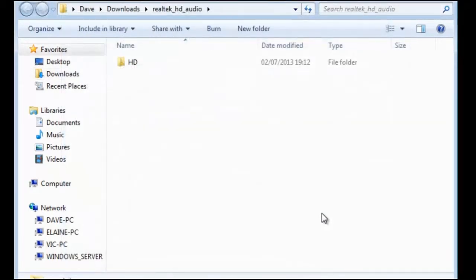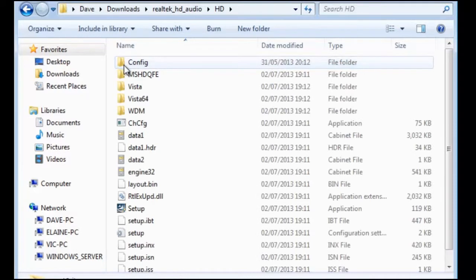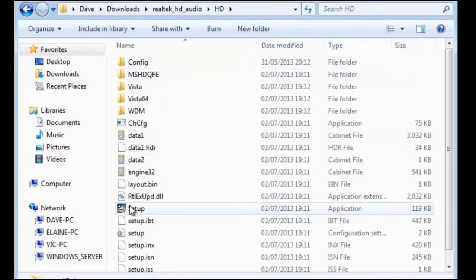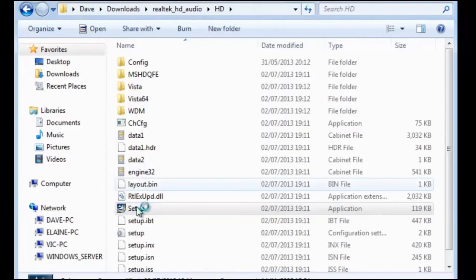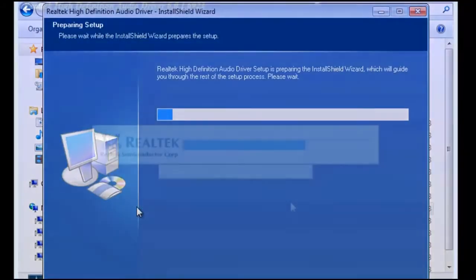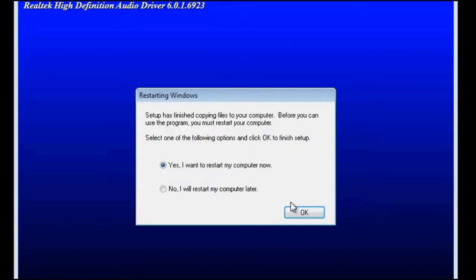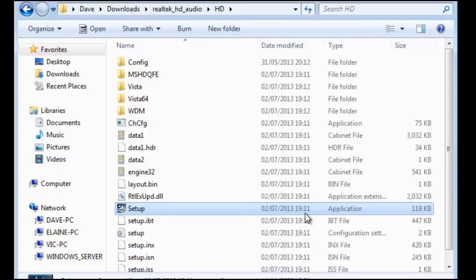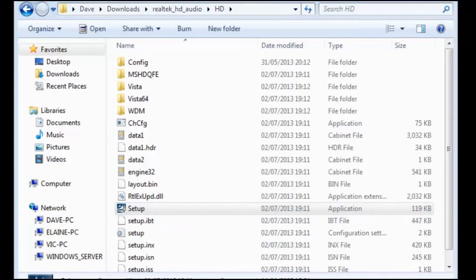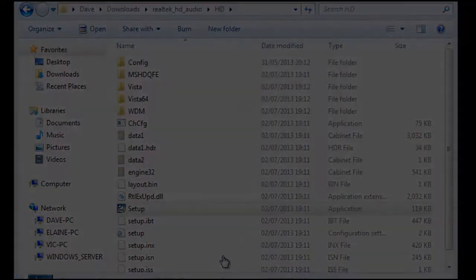Now it is only a question of running setup and following the screen prompts. After the setup has finished you will be prompted to restart the computer. In our example we shall select no I will restart my computer later.